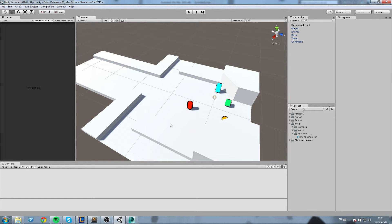In the second part we're mainly going to focus on having a spawn system and having our enemies walk from their spawn location to the goal.